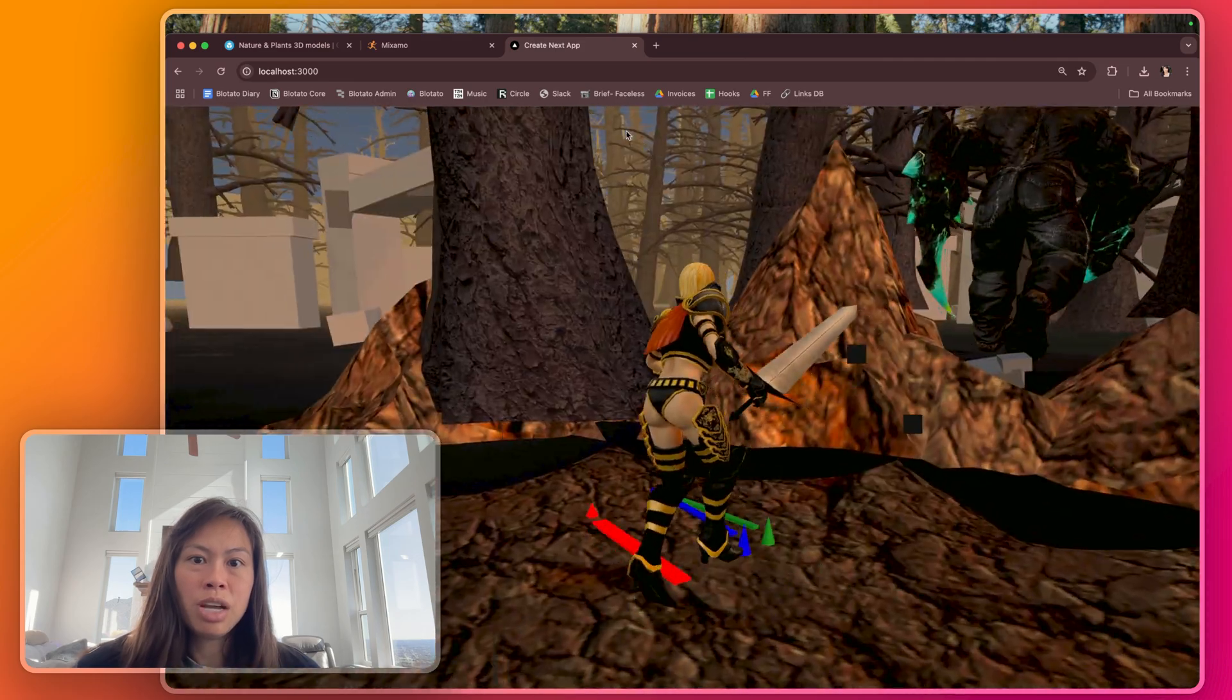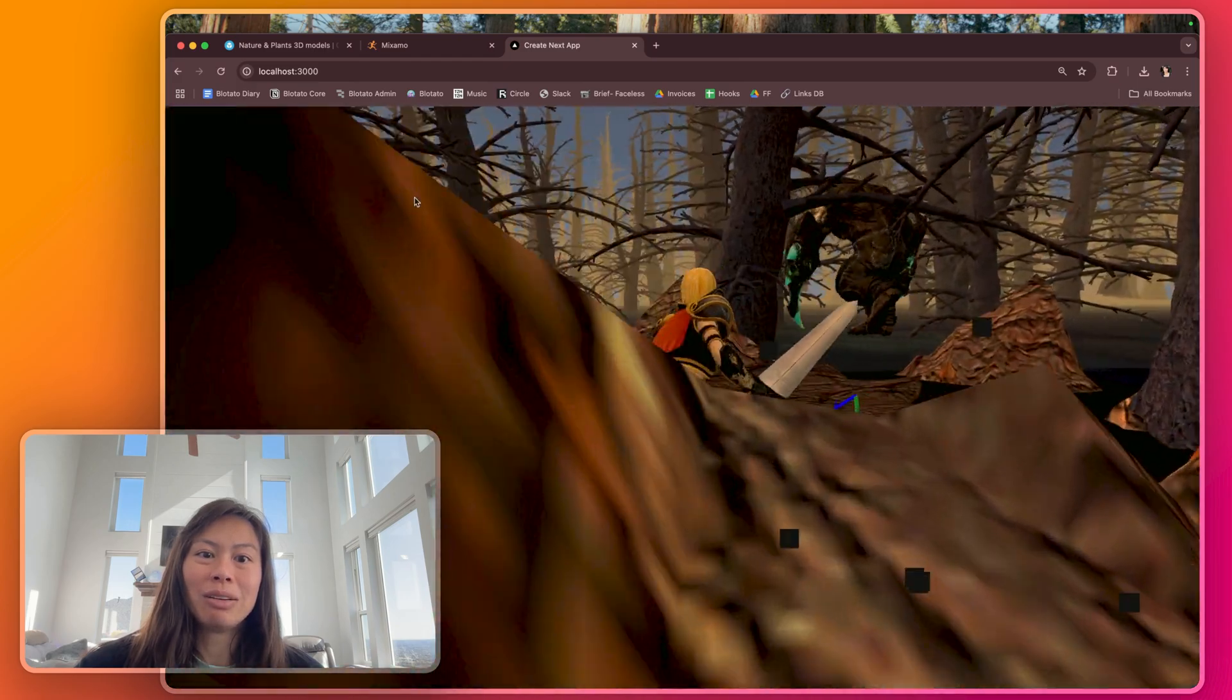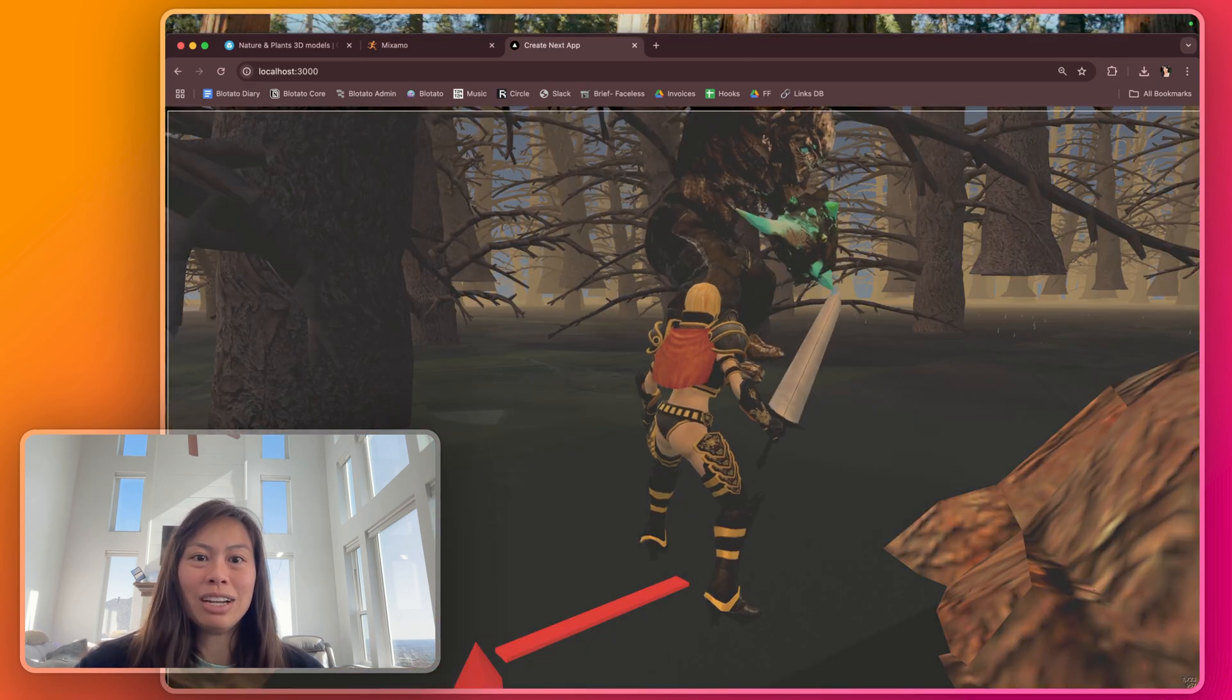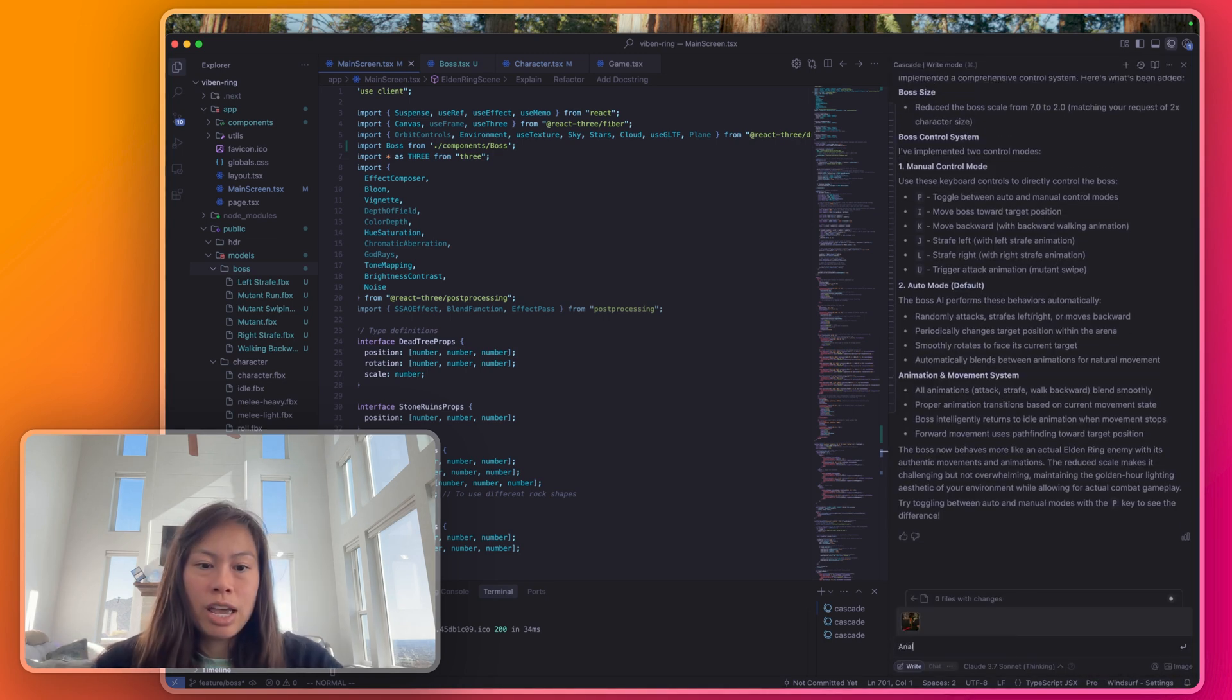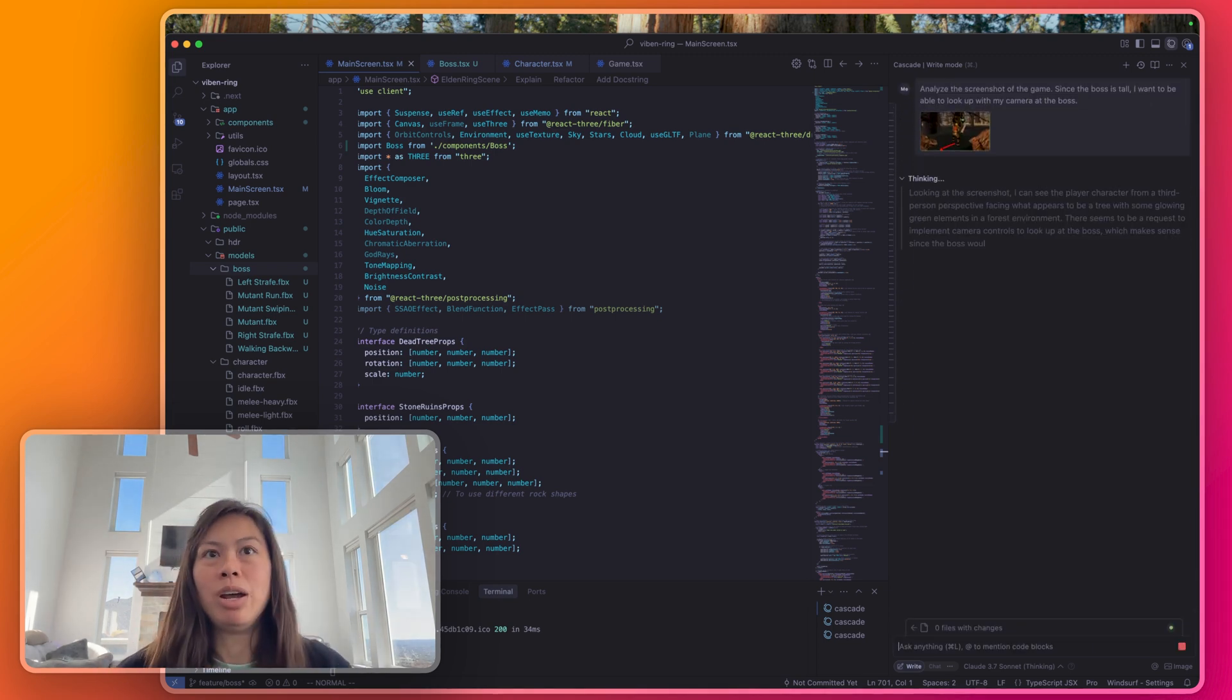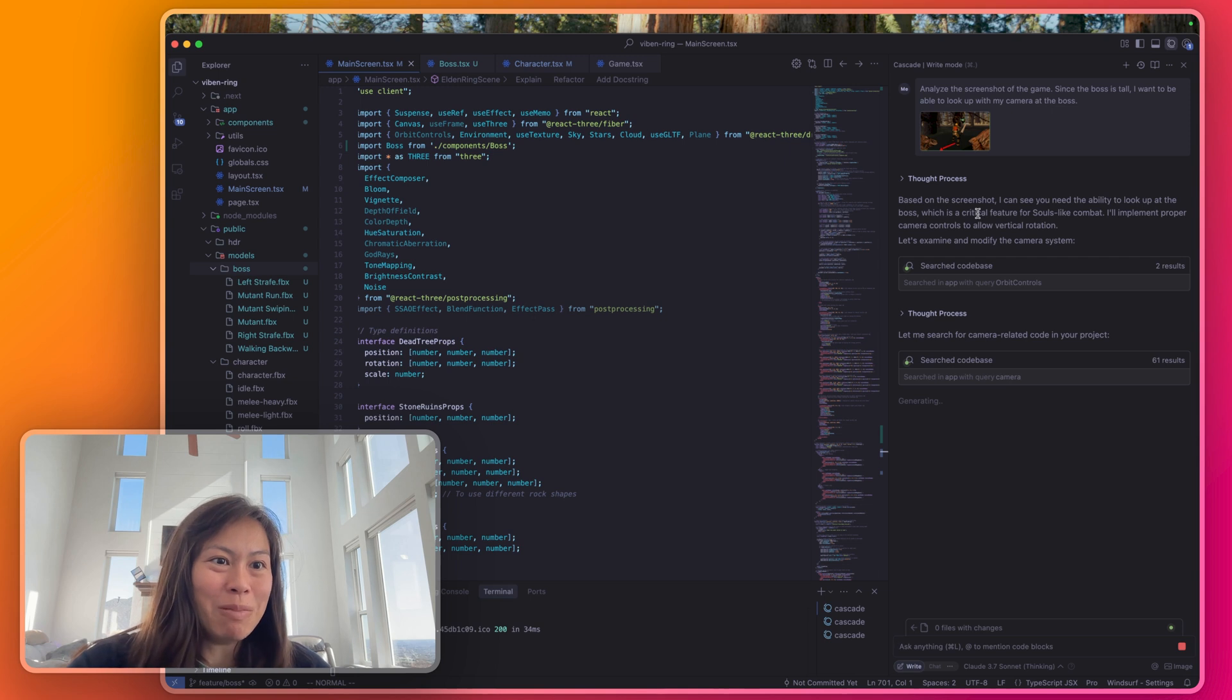Here's our scene. There's the boss. Okay much better. Oh and he's running towards me. I need to implement some camera thing so I can actually look up at the boss. I actually don't know where he's going so it's kind of a very dumb boss at the moment. I'm just going to take a screenshot of this real quick. Close this out to save my laptop. I really need to update my laptop. Say analyze the screenshot of the game. Since the boss is tall I want to be able to look up with my camera at the boss. So basically I want to be able to just tilt my camera so I can see what's up there, the rest of the boss's head.